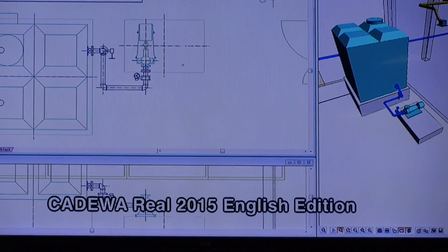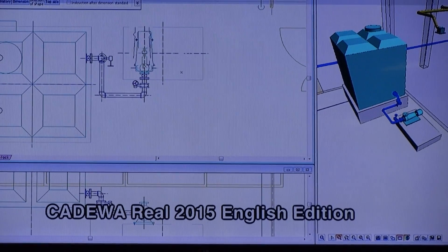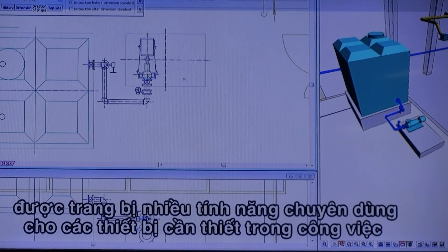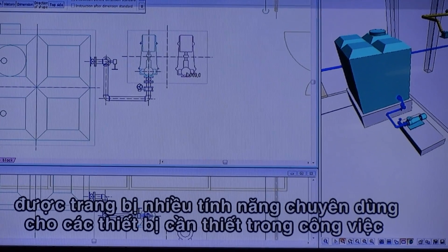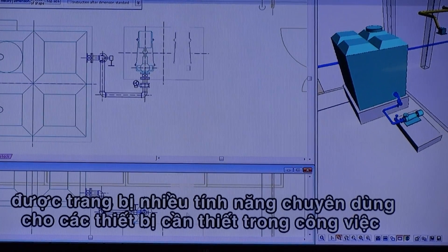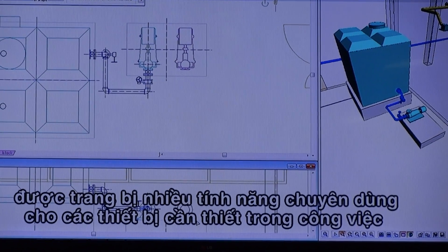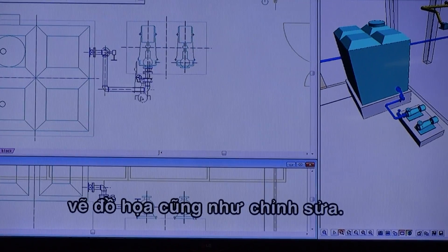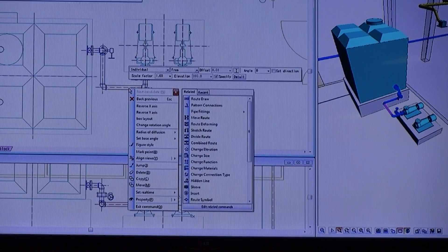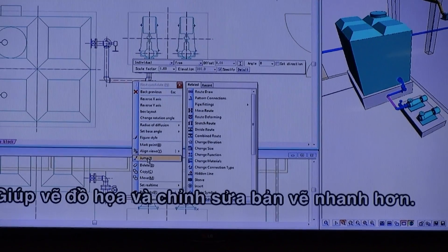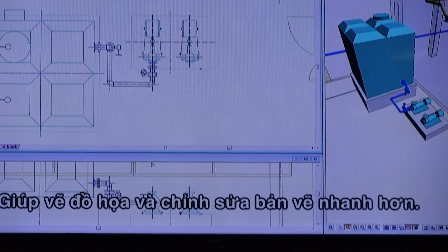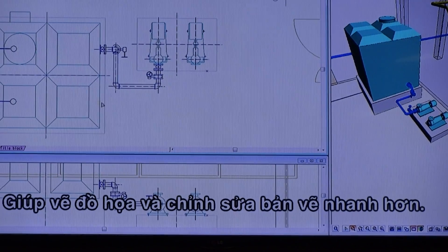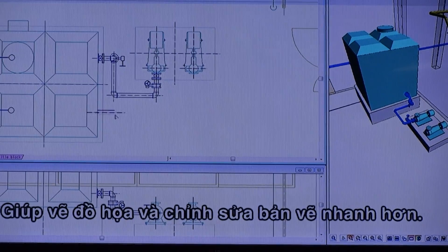Catawak Real 2015 English Edition is equipped with a large number of facility-dedicated functions for drawing and editing, enabling users to draft and edit very quickly.